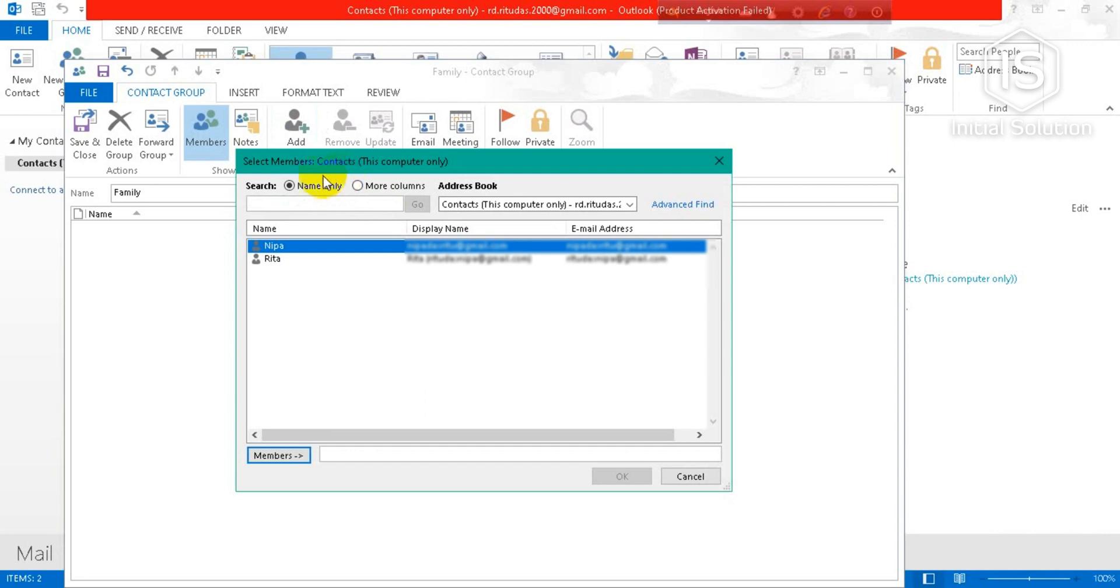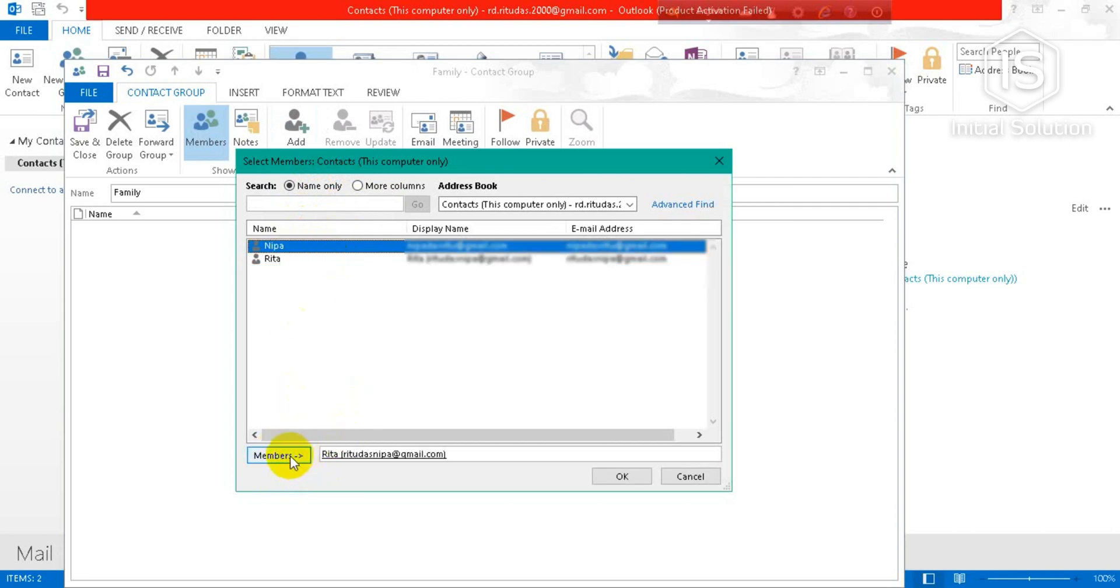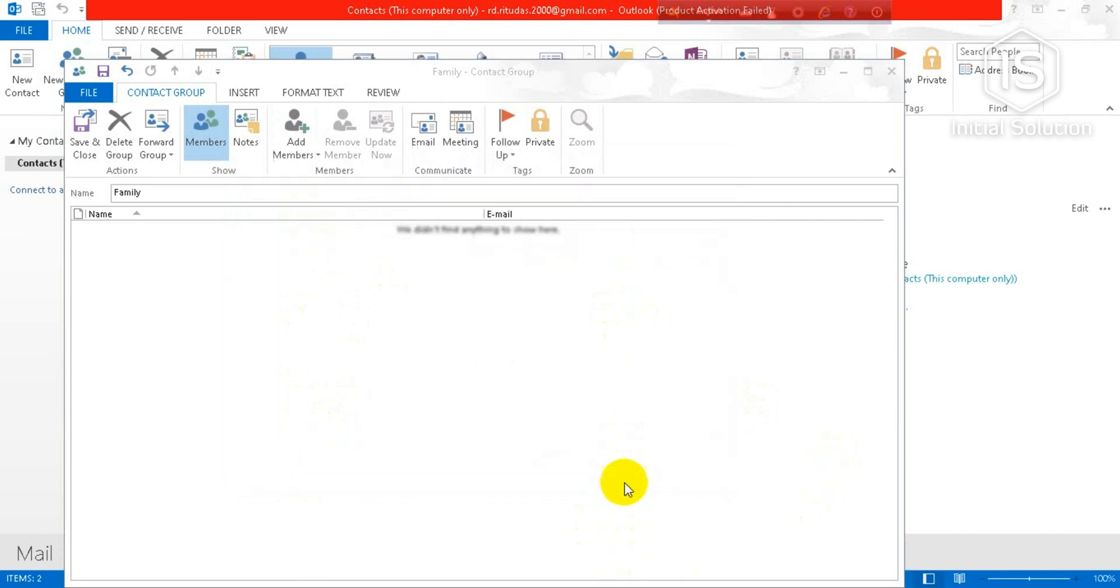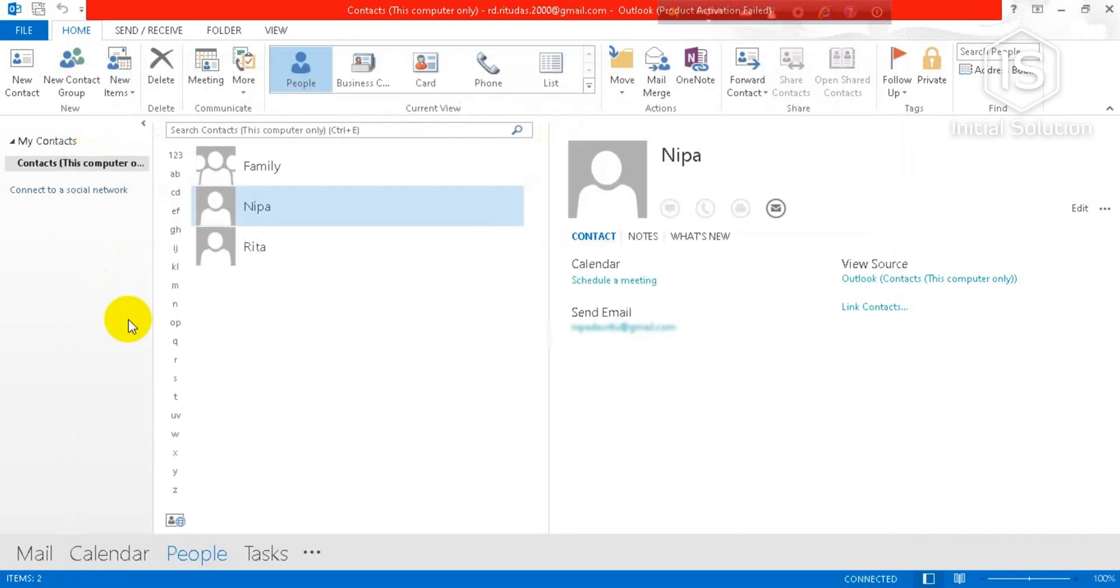Now tap on your contacts name and tap on Members. Again tap on it and Members. When you are done with this, go for Outlook. Now you have to click on Save and Close.